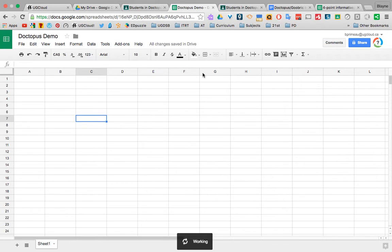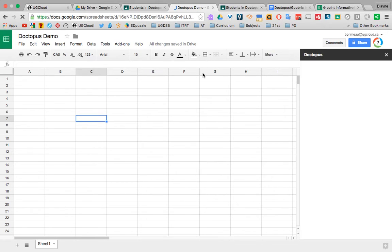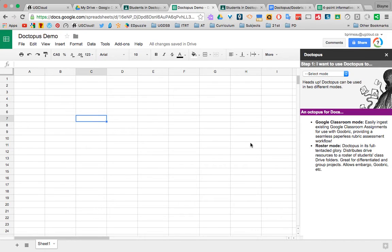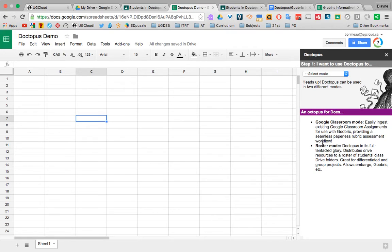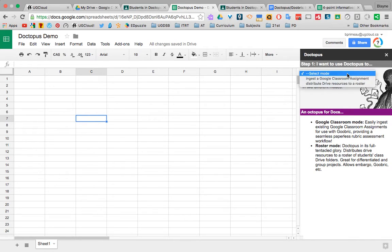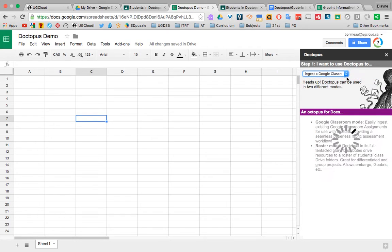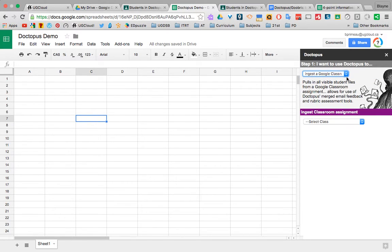And here it goes. It starts to work over here. Now there's two modes. There's Google Classroom mode and there's Roster mode. I used the Roster mode before Google Classroom. It works great. And for this one, I'll show you Google Classroom. So you're going to ingest a Google Classroom assignment. The only reason why I would do this is if you want the power of Goobrick to go with it. And if you're not going to use the Goobrick, then really just use Google Classroom alone.